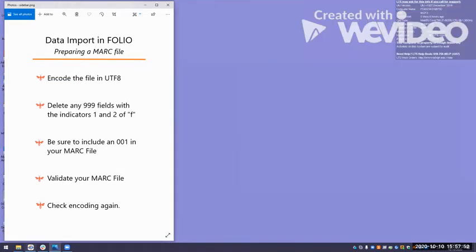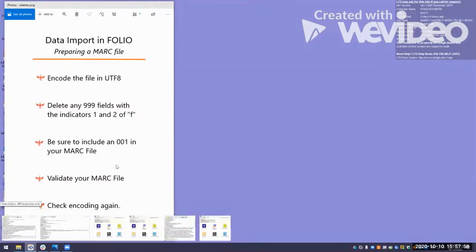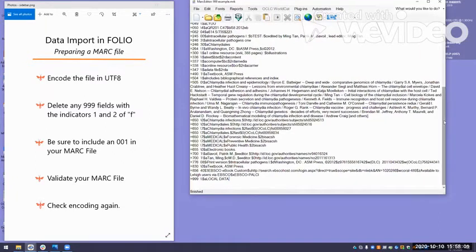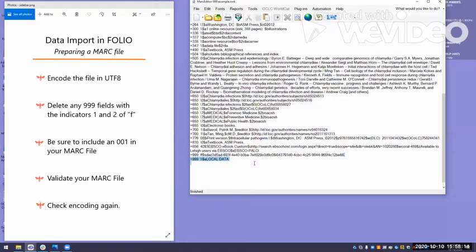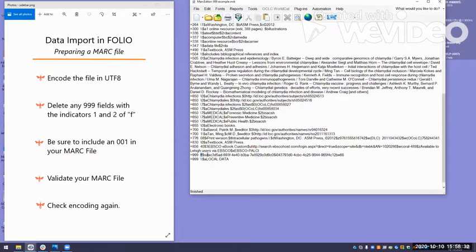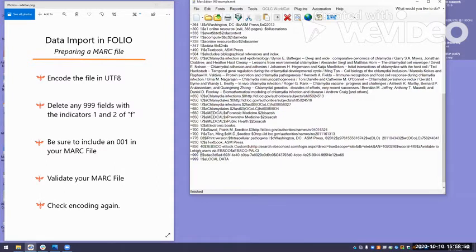The next point on the list is you can see in this record there's a 999 field with this kind of unusual first and second indicator of the lowercase f. This is a record that came from the Folio data export app. When you export something out of Folio, it will come with this UUID, a universally unique identifier in the record. And unfortunately, if you try to import this record back into Folio, Folio will reject it, especially on an overlay situation. So the best thing you can do is just delete any 999 with the indicators F and F.